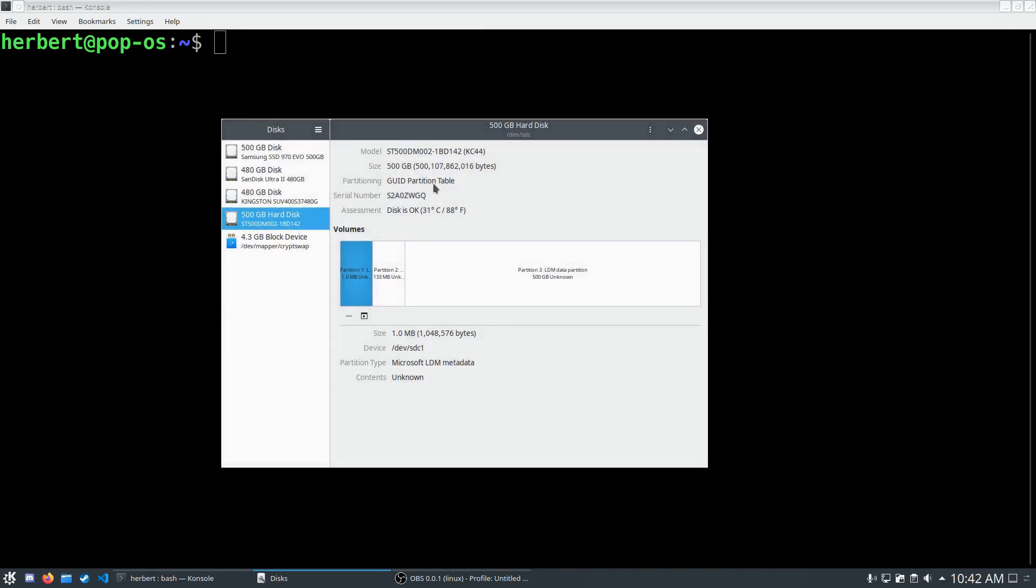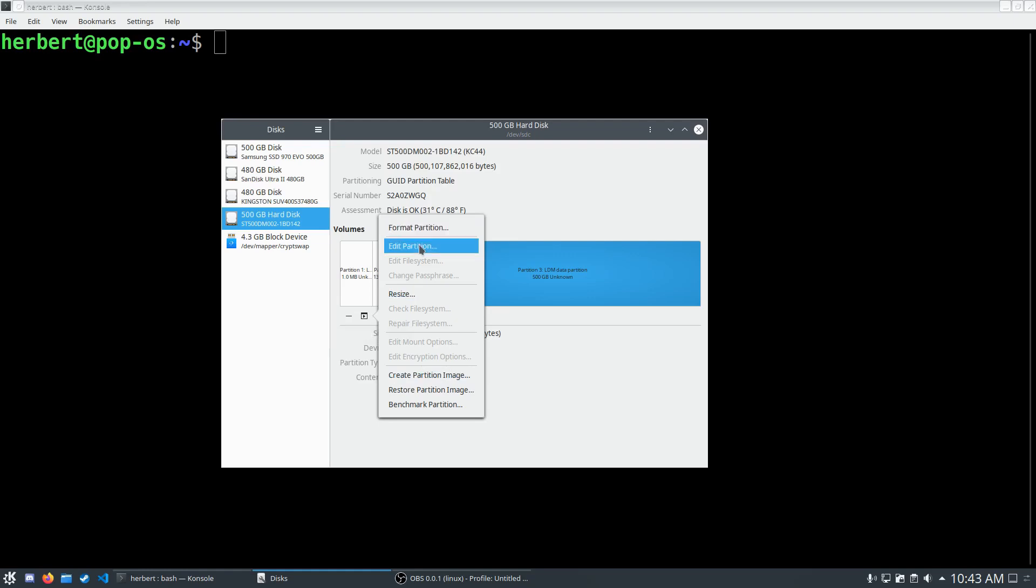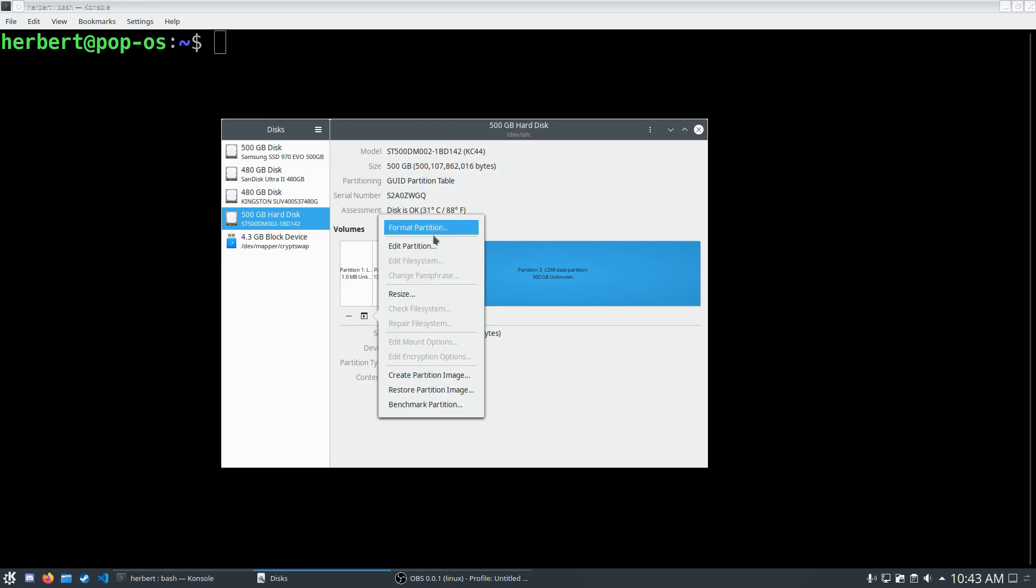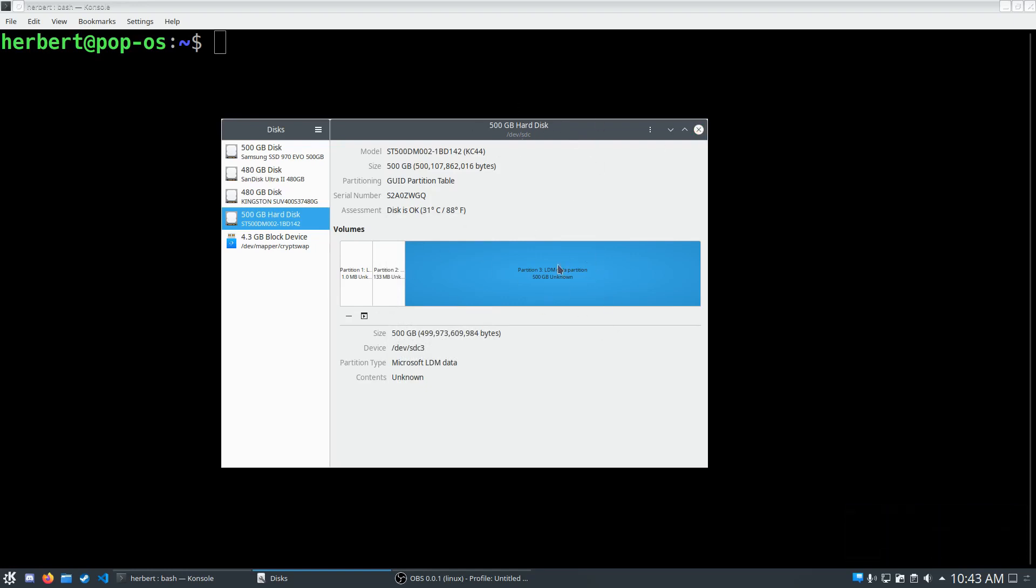Right now I am in the disks menu and I am in the correct hard disk here. That hard disk contains LDM data partition and it is 500 gigabytes of an unknown partition. That is because Linux cannot really read any of the data on here. If I would right click this and go to the options, there are no real options to mount it or check the file system or edit anything. You can format the partition but we don't want to do that because that will lose our data. We want to be able to access our data in Linux.